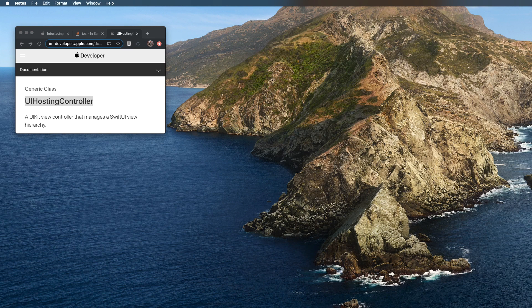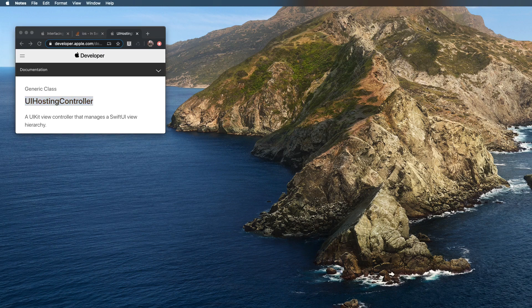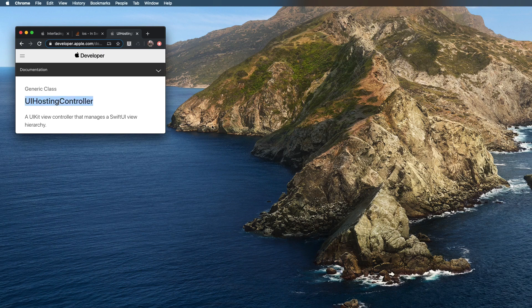So let's just get started. With UIHostingController, we can bridge UIKit with SwiftUI. There's another thing called UIViewRepresentable which allows us to do basically the opposite — letting us use UIKit view controllers inside SwiftUI views. So hosting controller lets us use SwiftUI inside of UIKit, whereas UIViewRepresentable lets us use UIKit view controllers inside of SwiftUI.